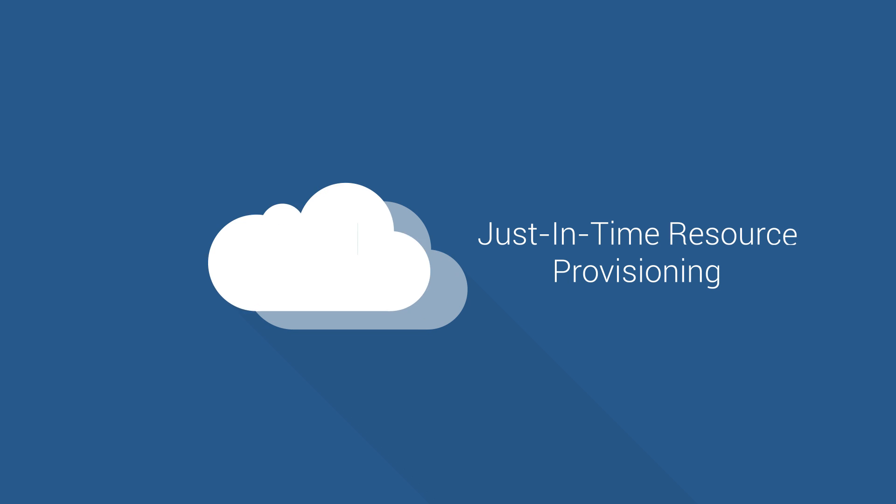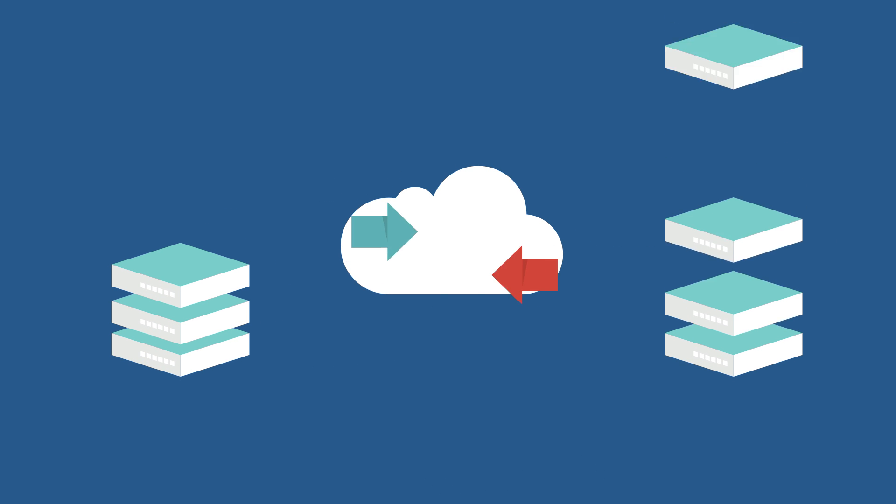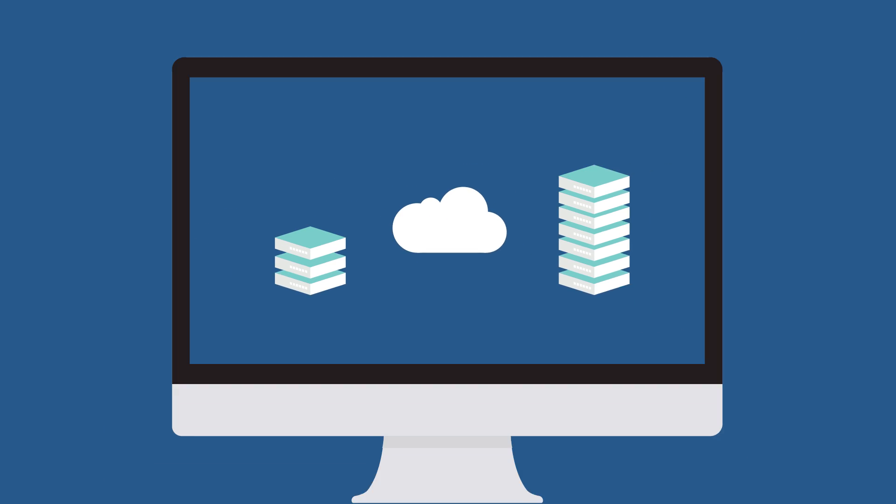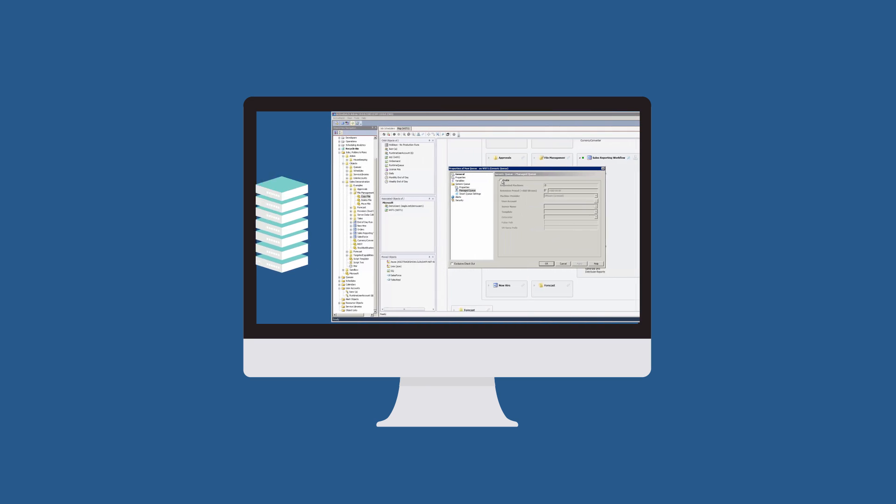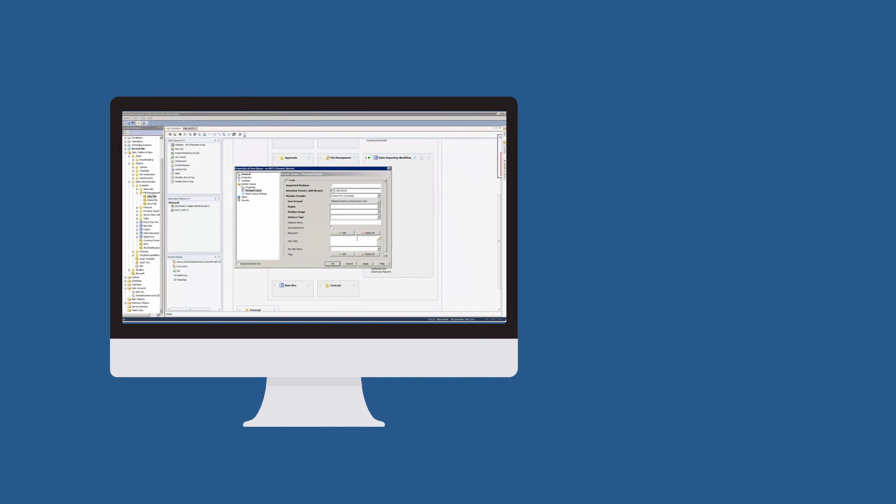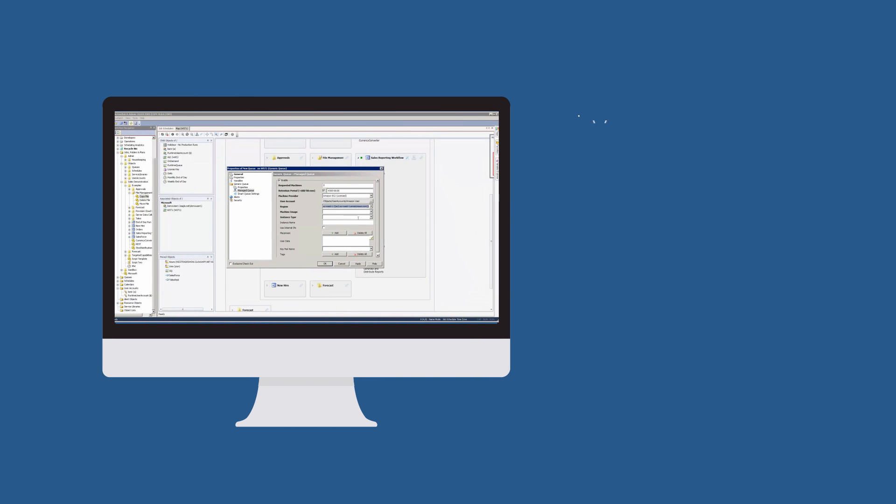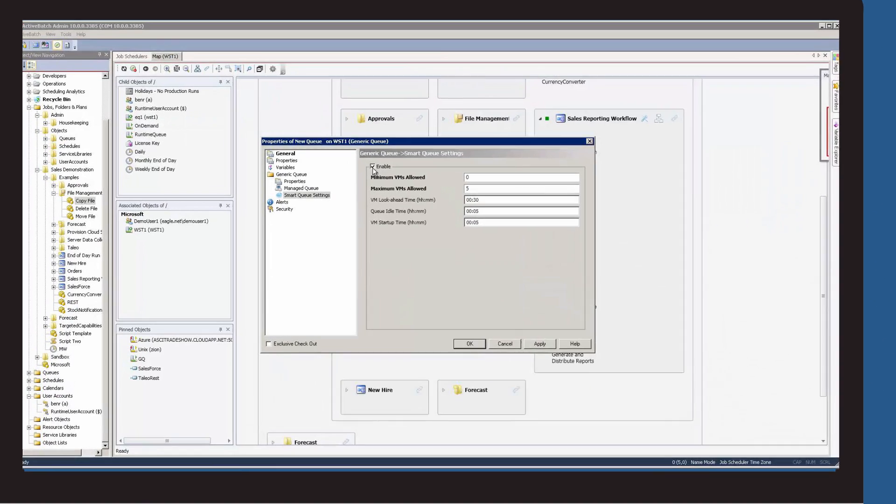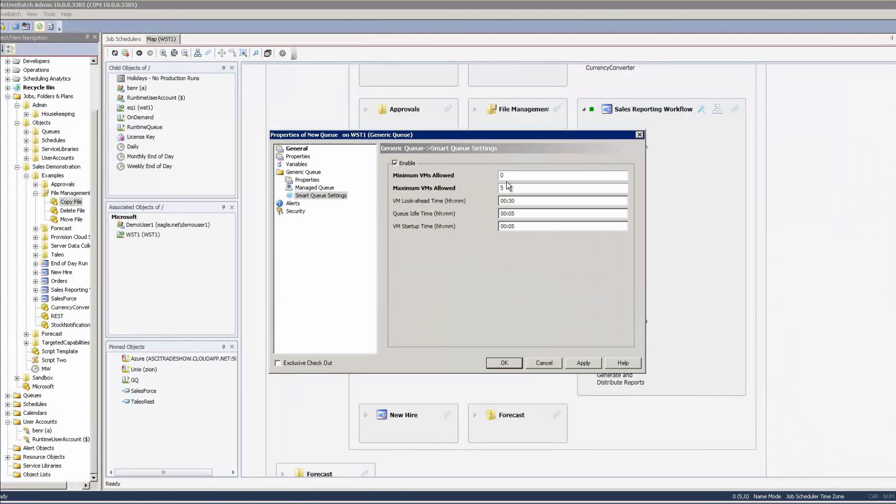Just-in-time resource provisioning. Automatically provision and deprovision systems through ActiveBatch's SmartQ and direct integrations with industry-leading technologies to minimize costly resource waste and expense due to systems being left idle.